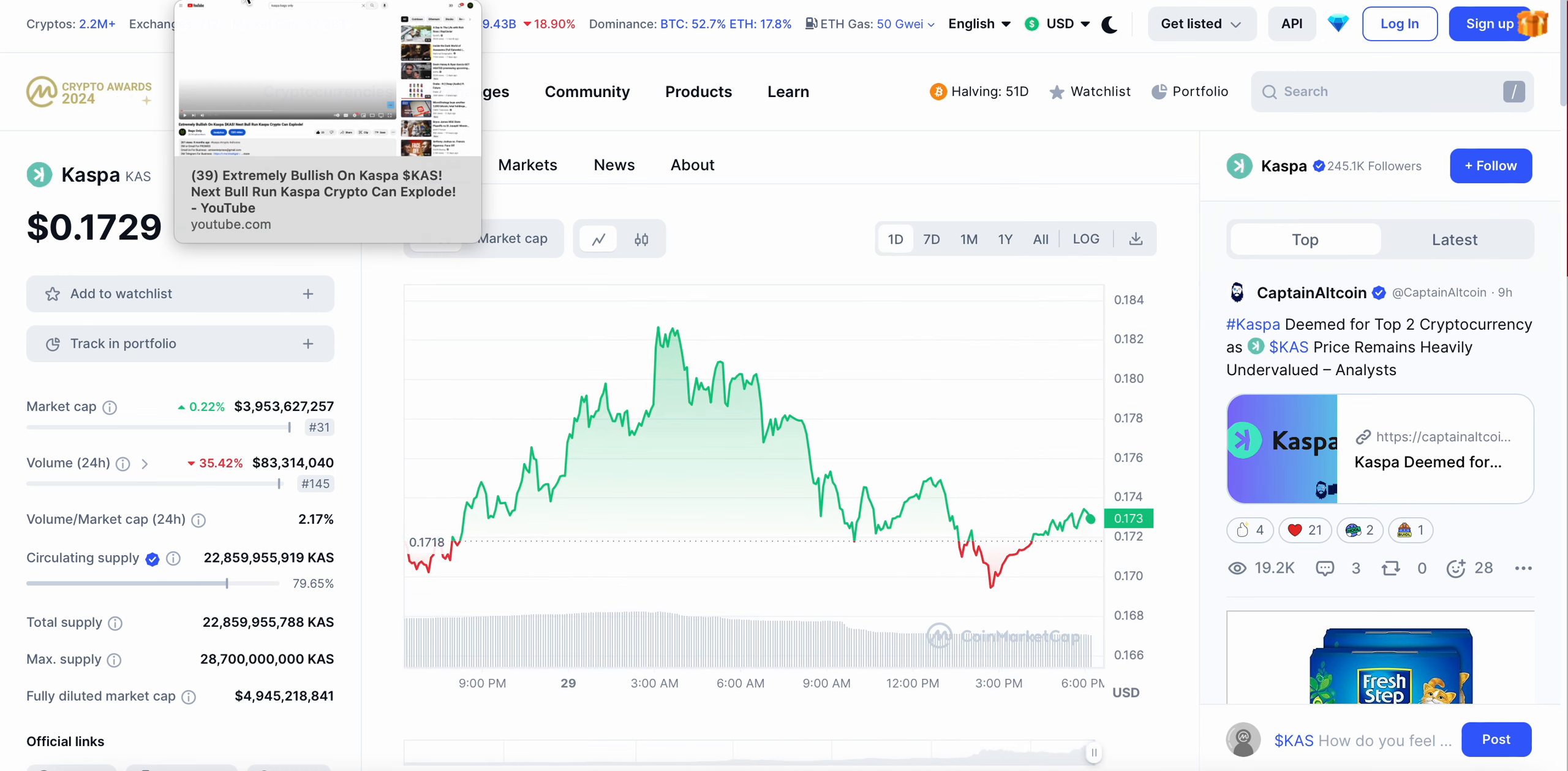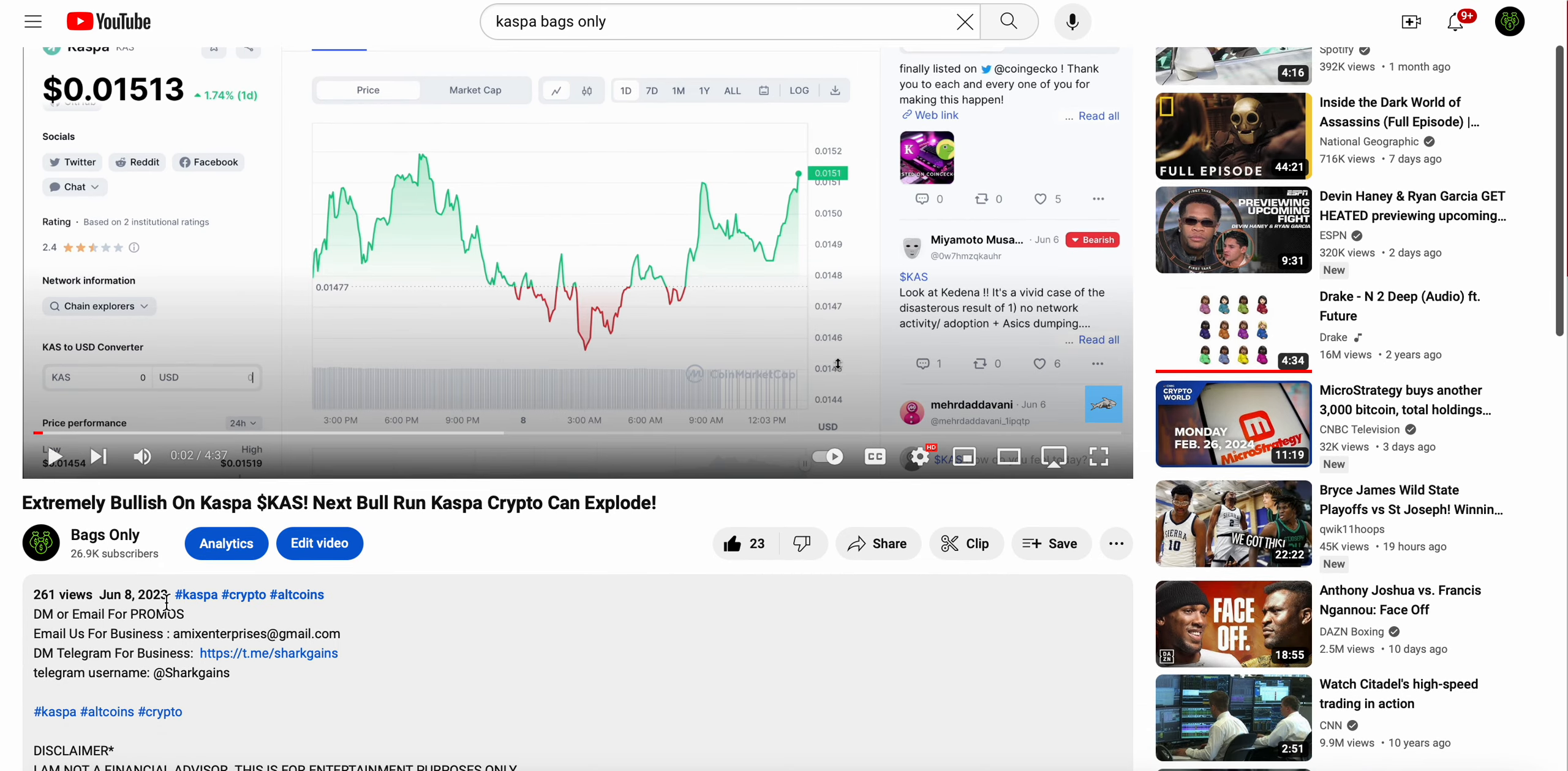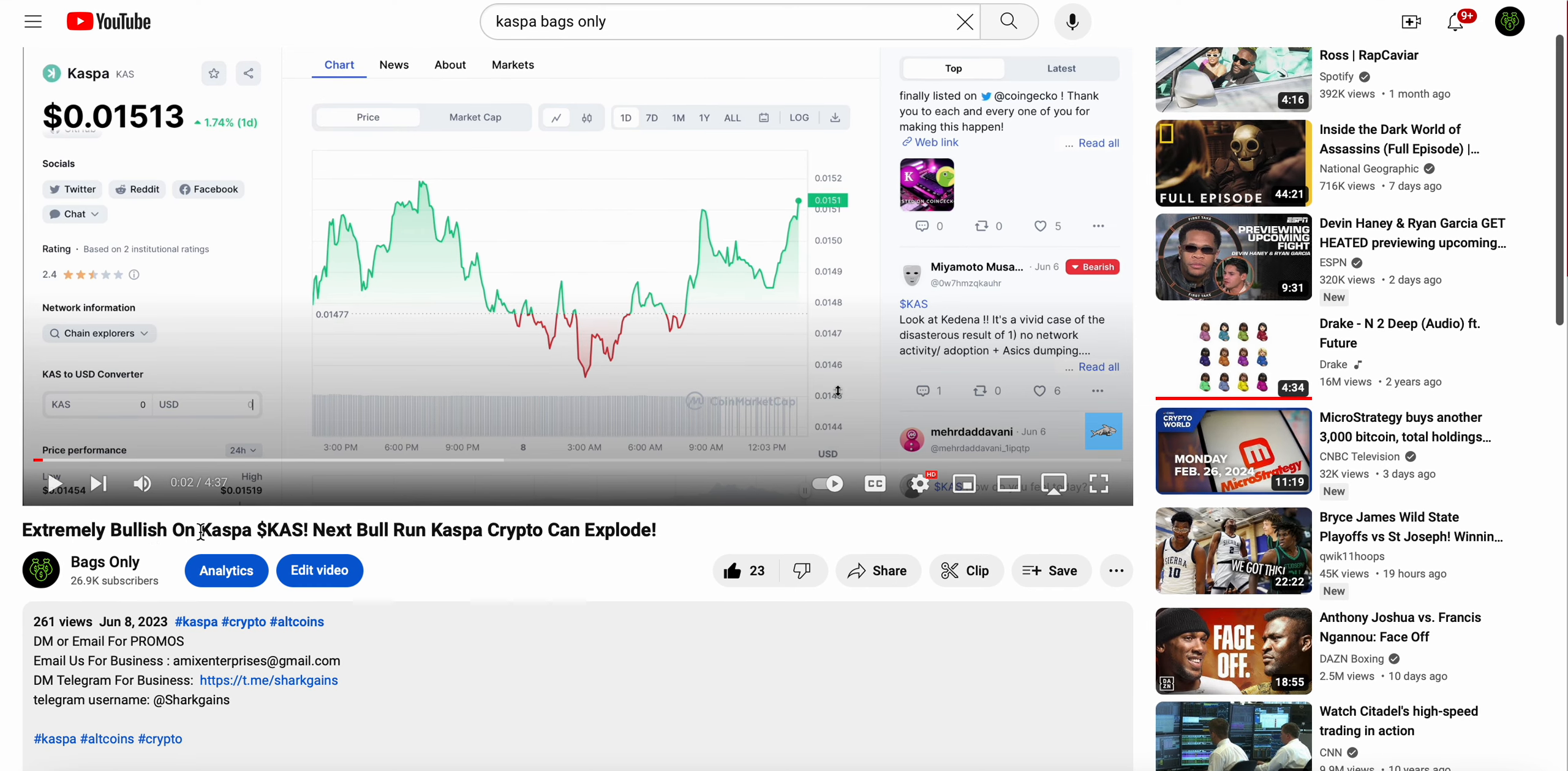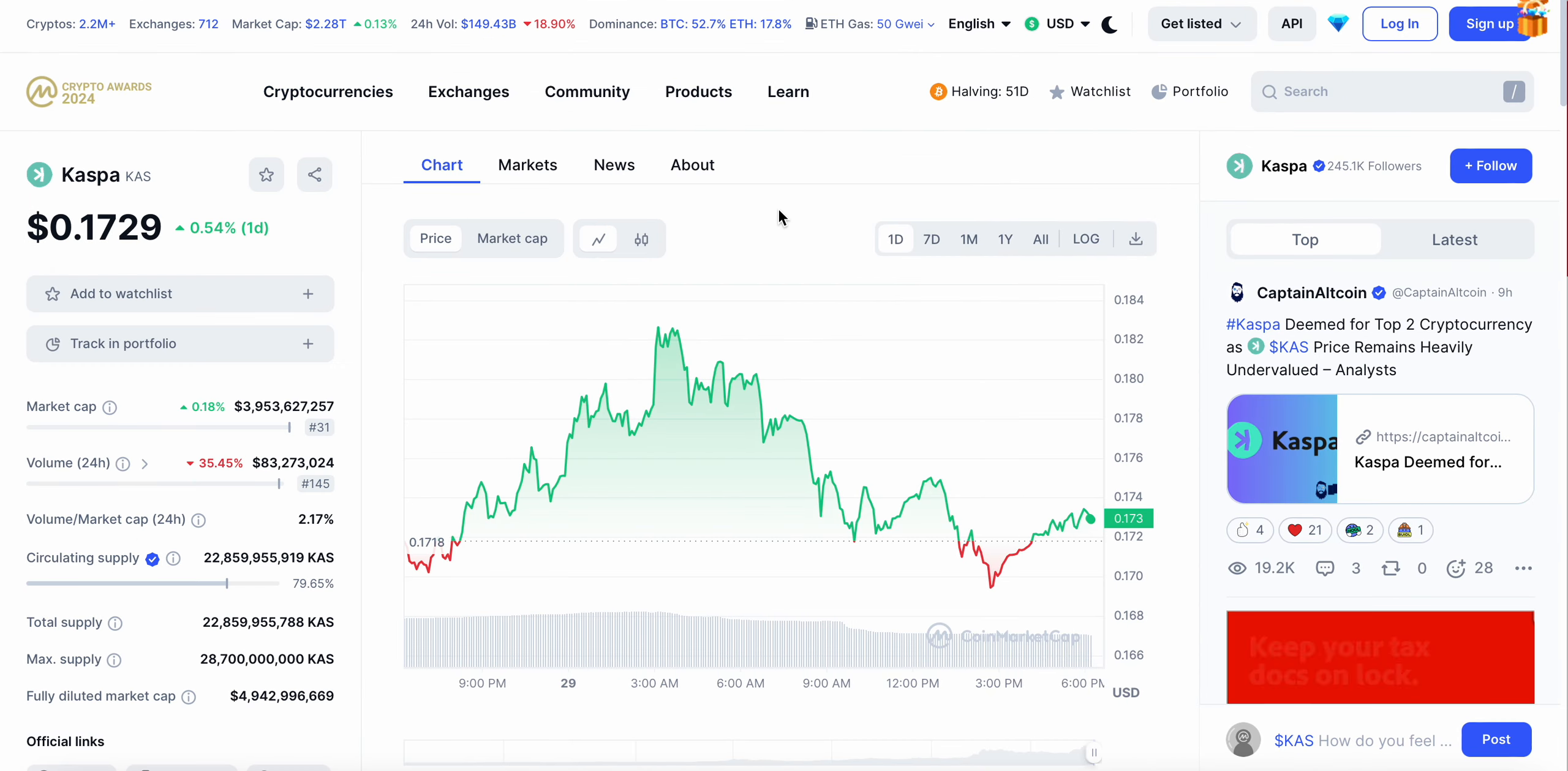I actually made a couple videos on Kaspa, but eight months ago only got 261 views. June 8th of 2023 I made a video extremely bullish on Kaspa, and at the time of that video Kaspa was sitting at one cent. Currently Kaspa's price, we're sitting at 17 cents.